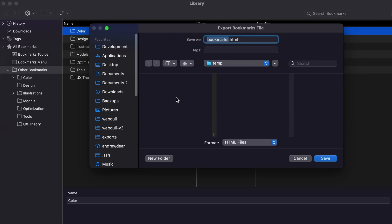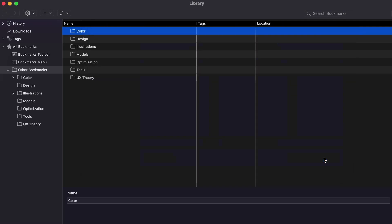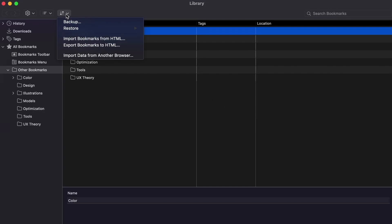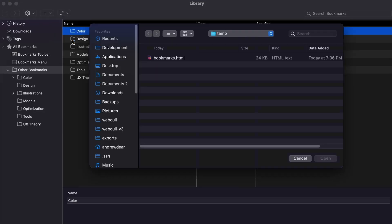For now, I'll choose a temporary location. Likewise, if I wanted to import bookmarks, I would simply go back to the same menu with the up and down arrows and select import this time and then choose the previously saved export file for the import.